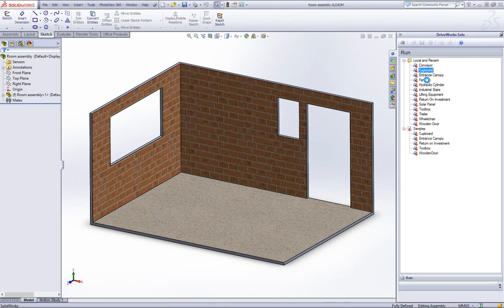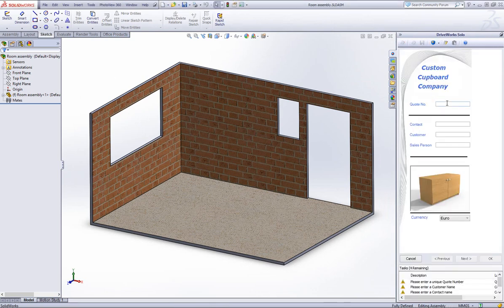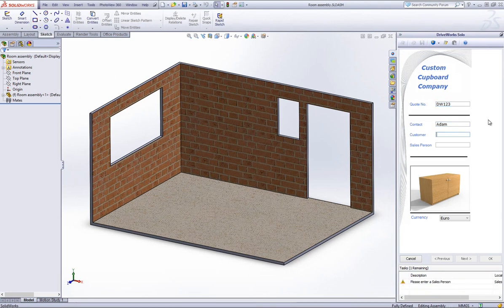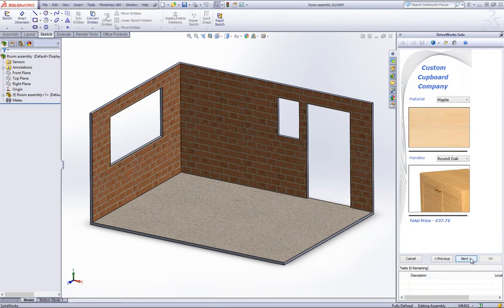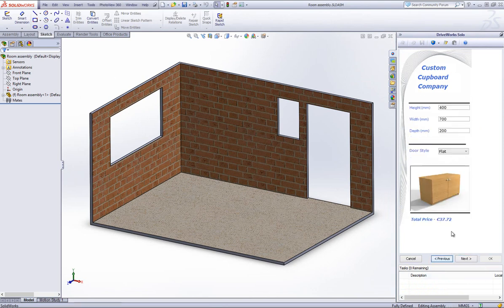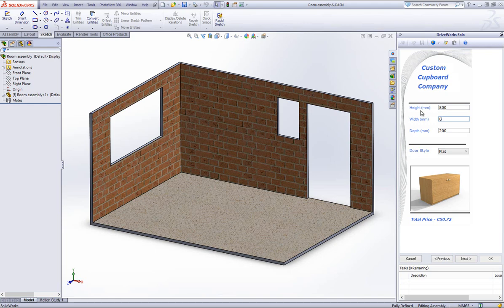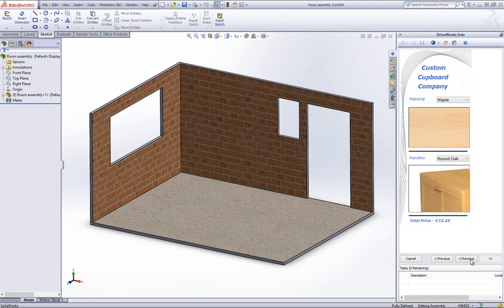Double click onto the cupboard project from within the local and recent folder to start a new cupboard project. Fill in the mandatory form controls that allow you to progress to the next form where you can specify the size and door style of the cupboard. Then specify the material and handle type and click on OK to add the cupboard to the current SolidWorks room assembly.